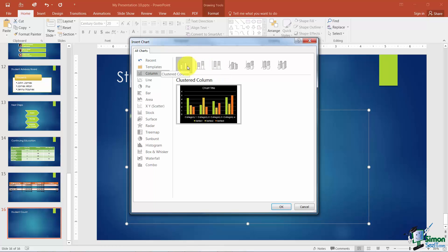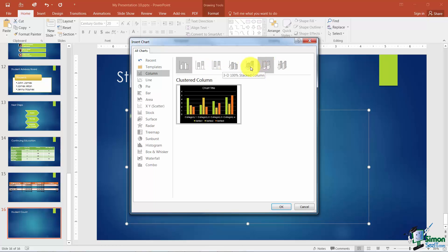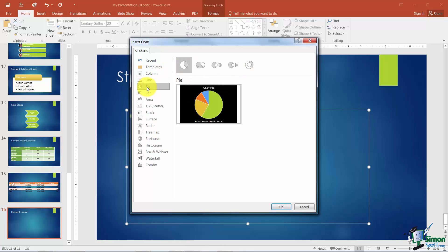Now you've got several here, clustered column like I said is the most common. But you can have a stacked column or a stacked column 100% and these have like a little three dimensional effect. And the same thing for any of these like the pie chart for example. Here's one that's a 3D pie. But you can just look through the list and kind of pick the one that you want.